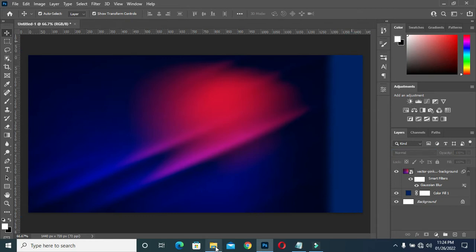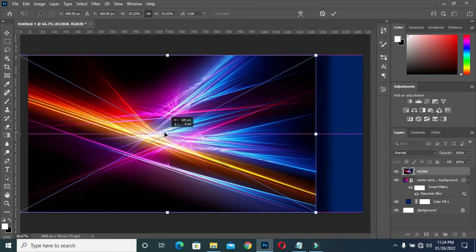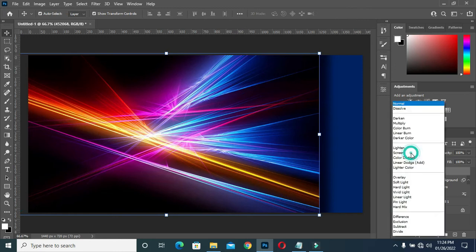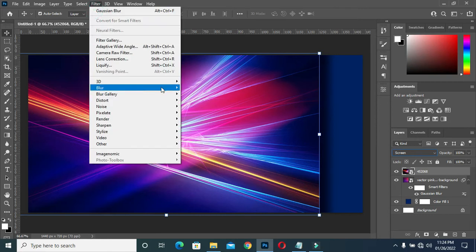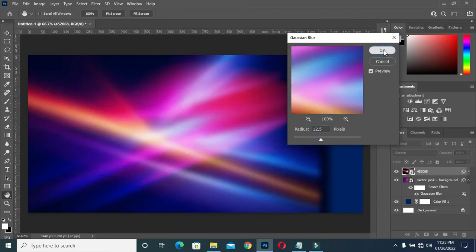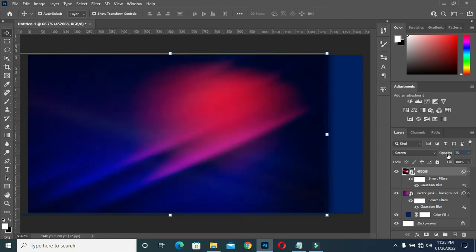I'm going to bring this second background, drag it here, click OK, drag it here, and reduce the opacity to 75 — or better still make it 60. Alright, 60 is okay.